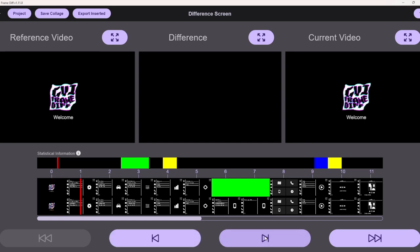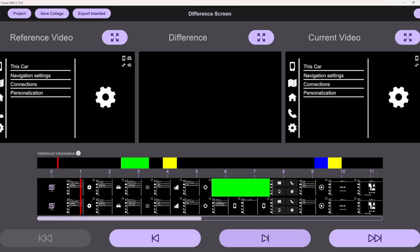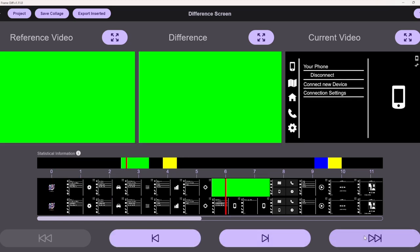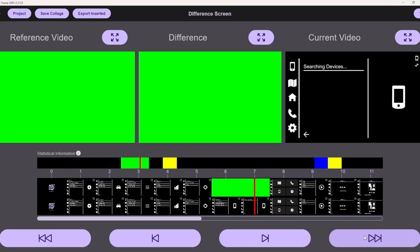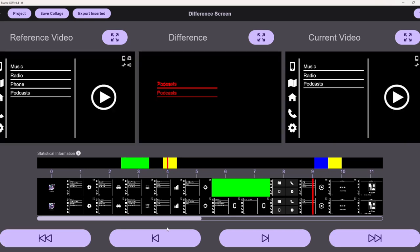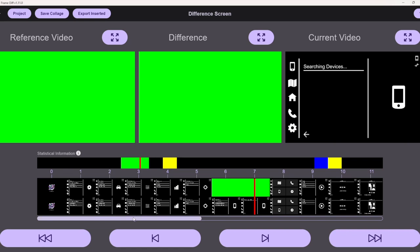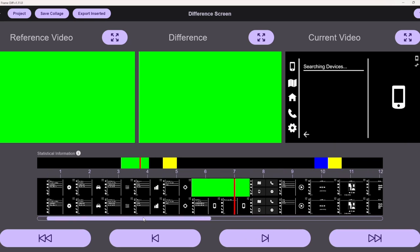Here he can skip to the next frame, then he can also skip to the next difference, he can also jump back and jump back to the last difference.